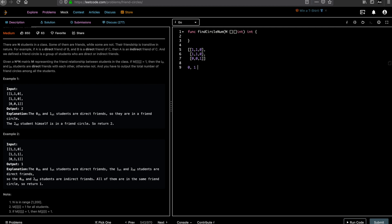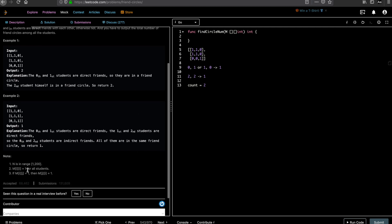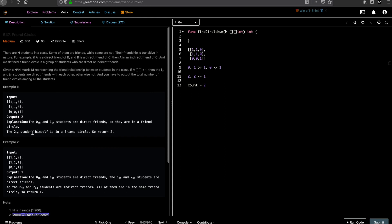So M[0][1] or M[1][0] being 1 forms one friendship circle. Everyone is their own friendship circle, so the second student by themselves is one more. The total count of friendship circles is two. One key point: the note says M[i][i] equals 1 for all students, but you should only count a single-student friend circle if that student is not present in any other friend circle.